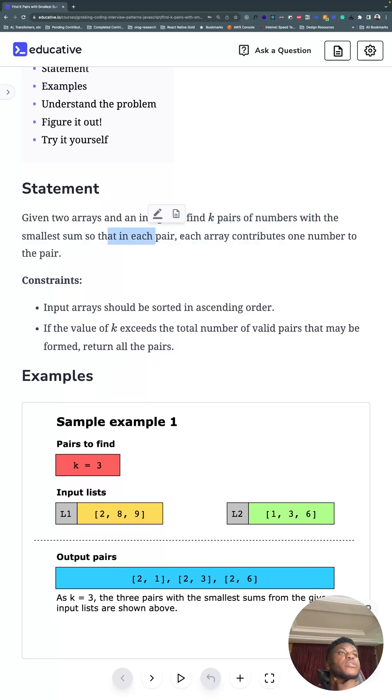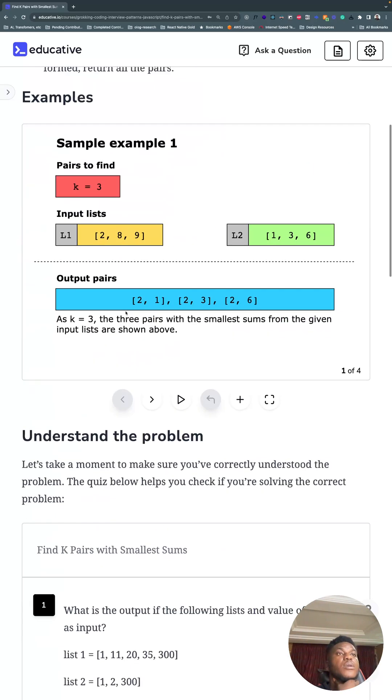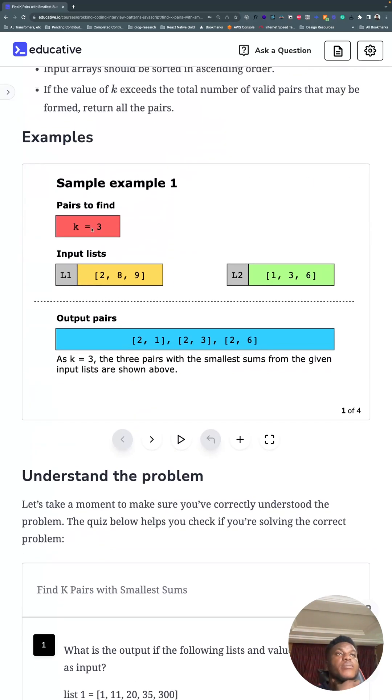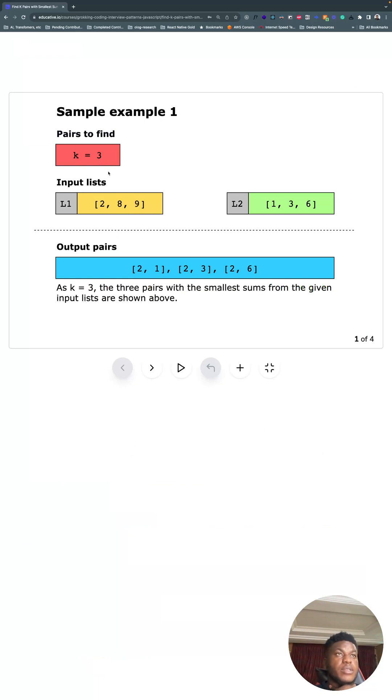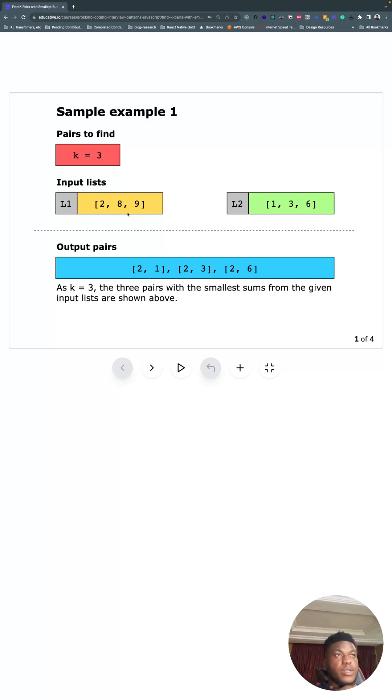In each pair, each array contributes one number. For example, an example is worth a thousand words. We have k of three, we've got these two lists, we want the three smallest pairs. So a pair can be two and one, two and three, two and six, eight and one, eight and three, eight and six, nine and one, nine and three, nine and six.